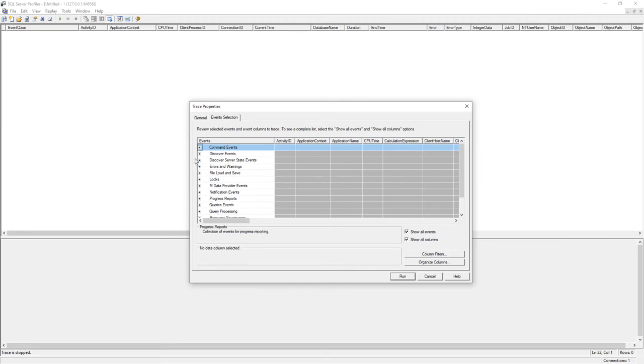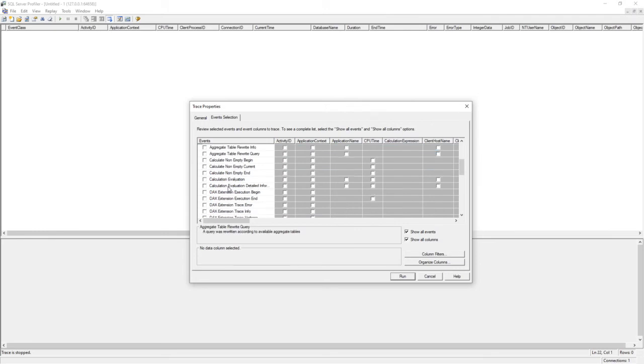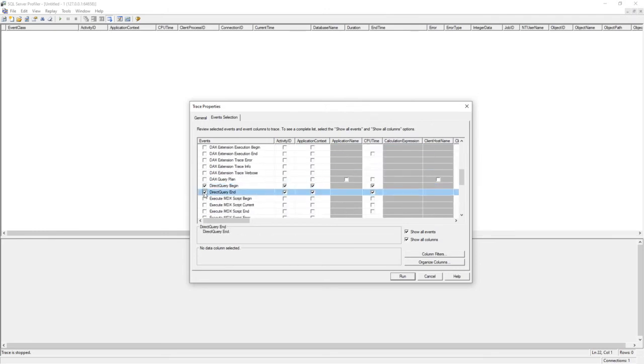Here, I can go into events section. And I do not want all the events. I just want my direct query start and end event. So that will give me enough information that I need. To get that, I go into query processing and I select direct query begin, direct query end and click on run.